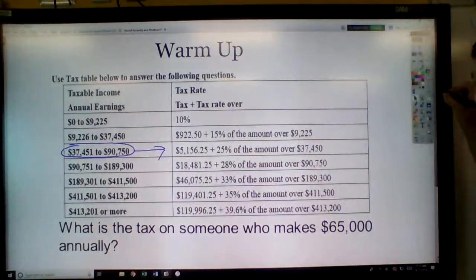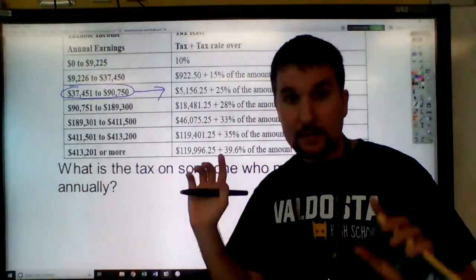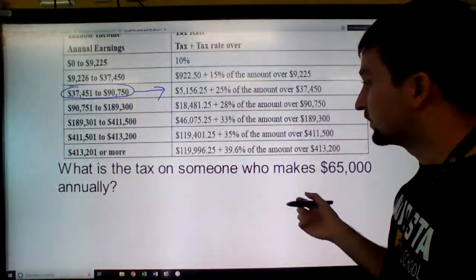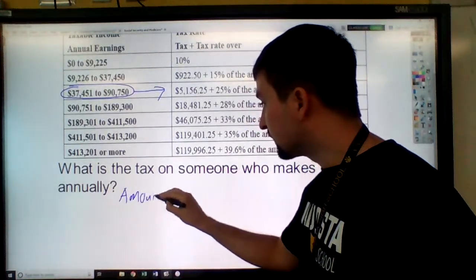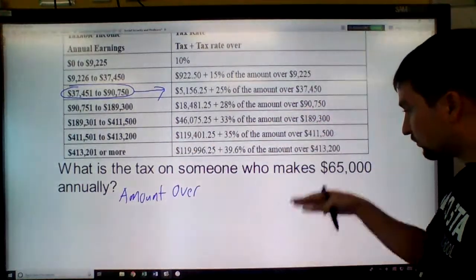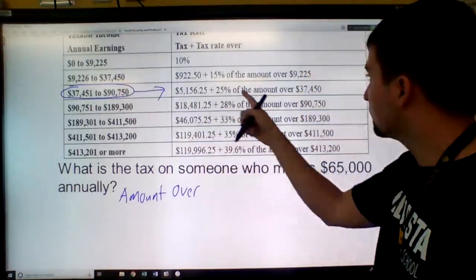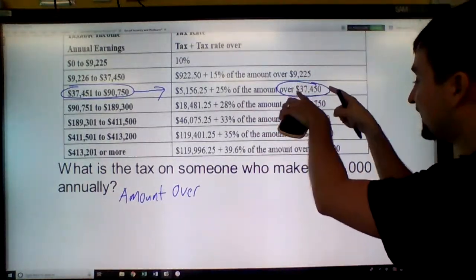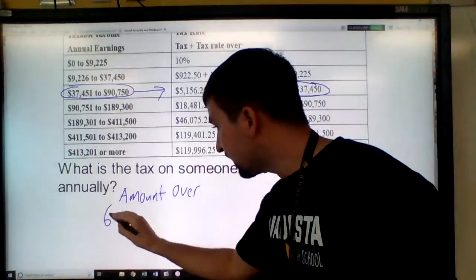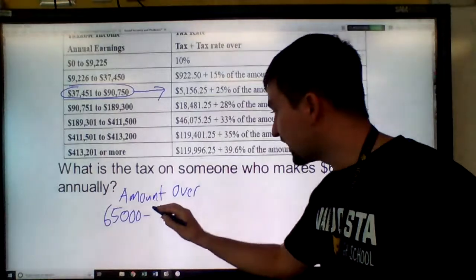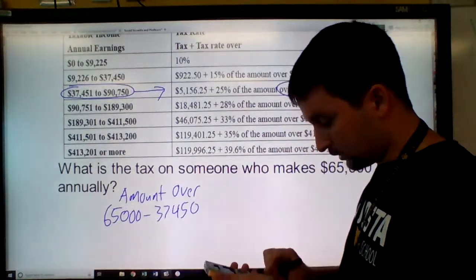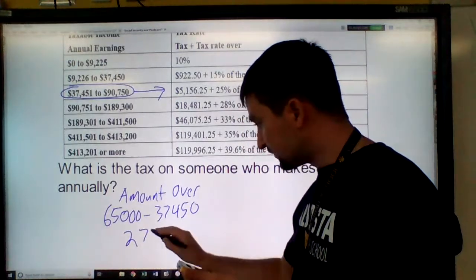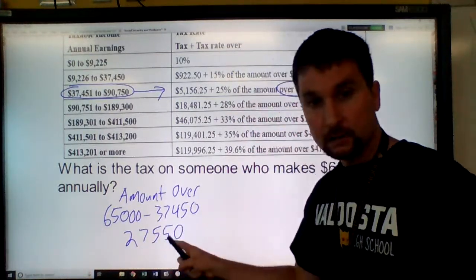So everything we're going to do is here. I'm going to scroll down a bit. Notice that I left out the columns on my screen, but we're still going to do the same thing. We need to find the amount over. Even though I didn't give you those nice organized columns, you can still do the same thing. The amount over is $37,450, and you have to subtract it from your annual income. So you do $65,000 minus $37,450, which gives me $27,550. This is the amount over.